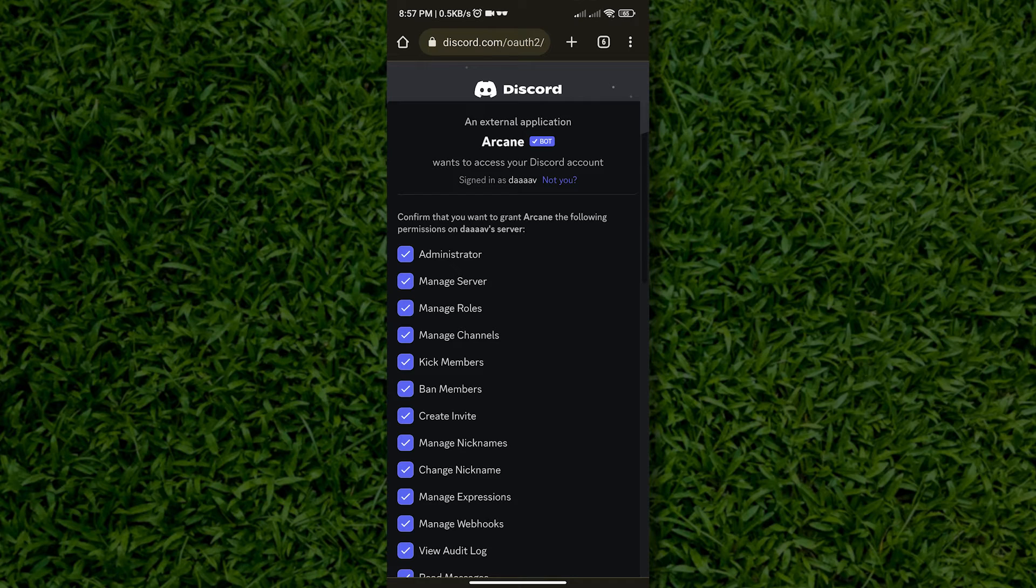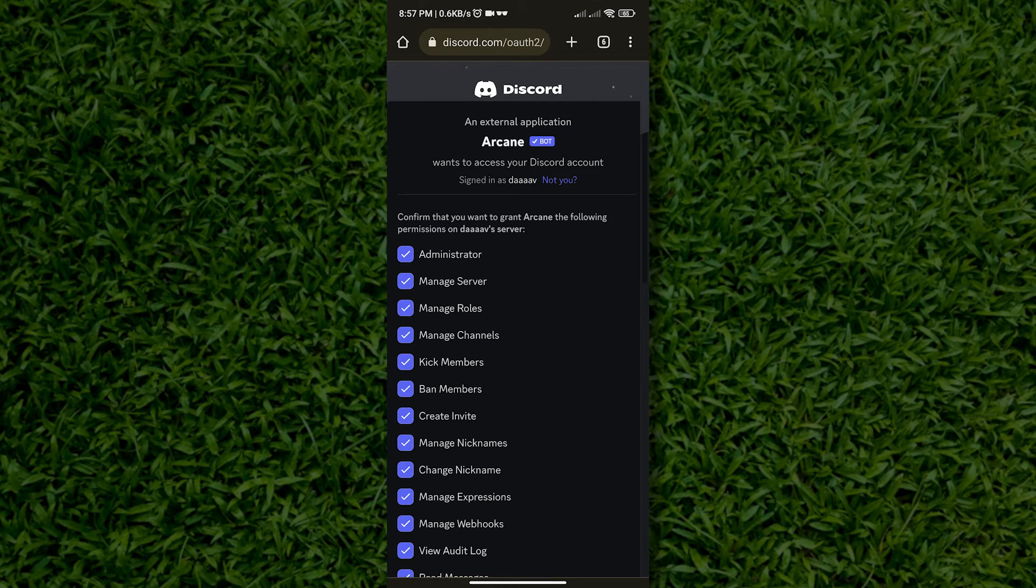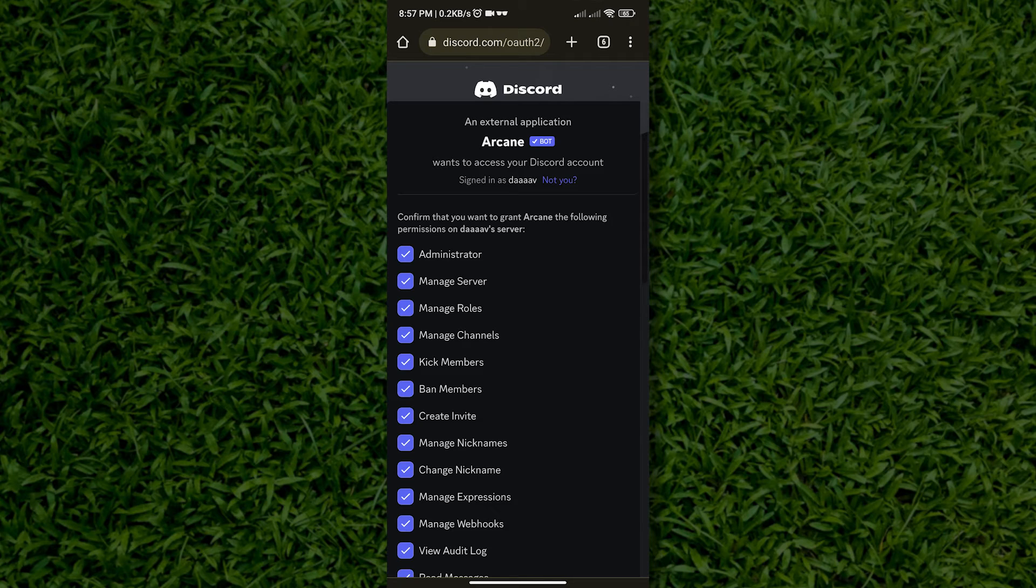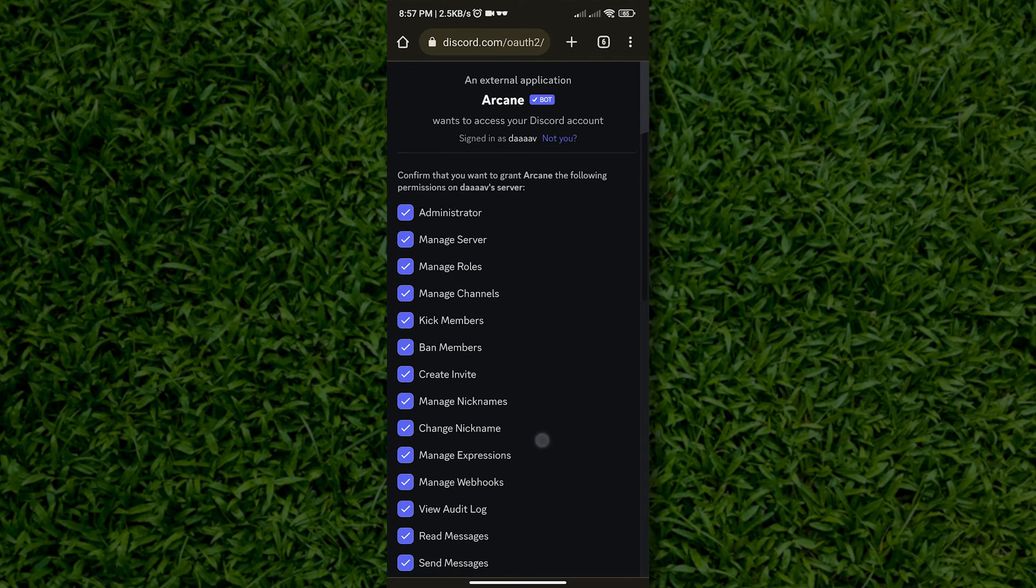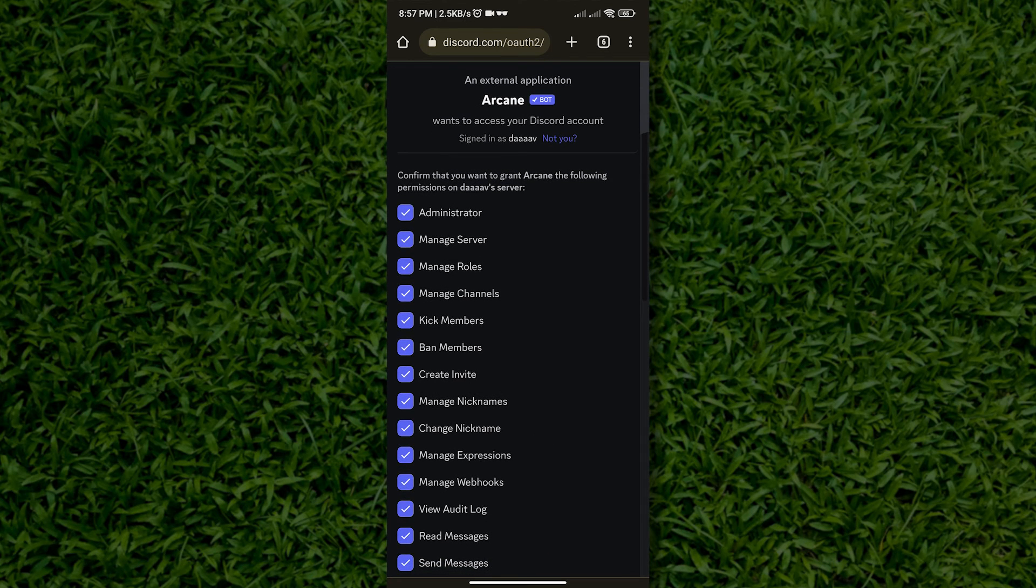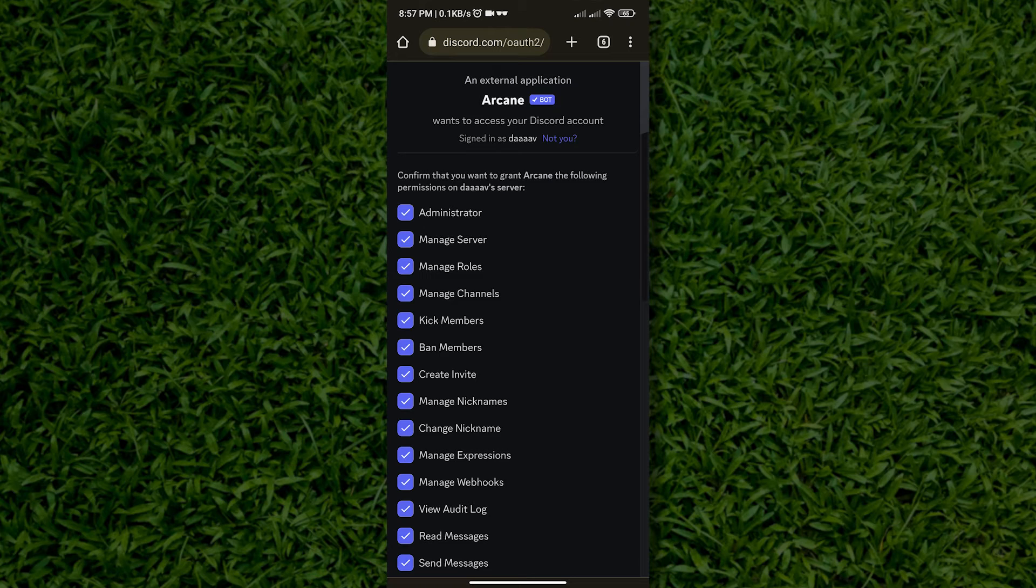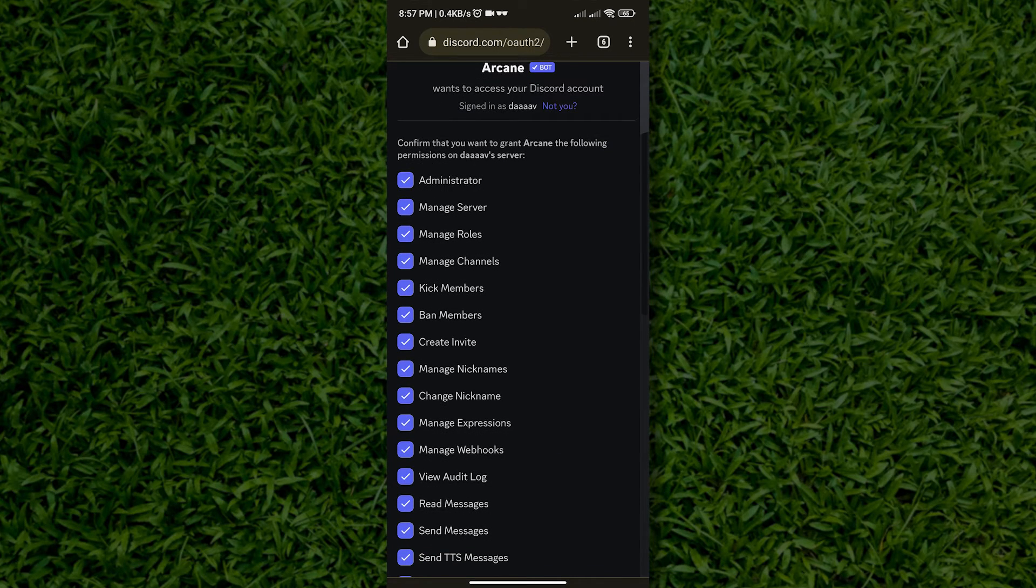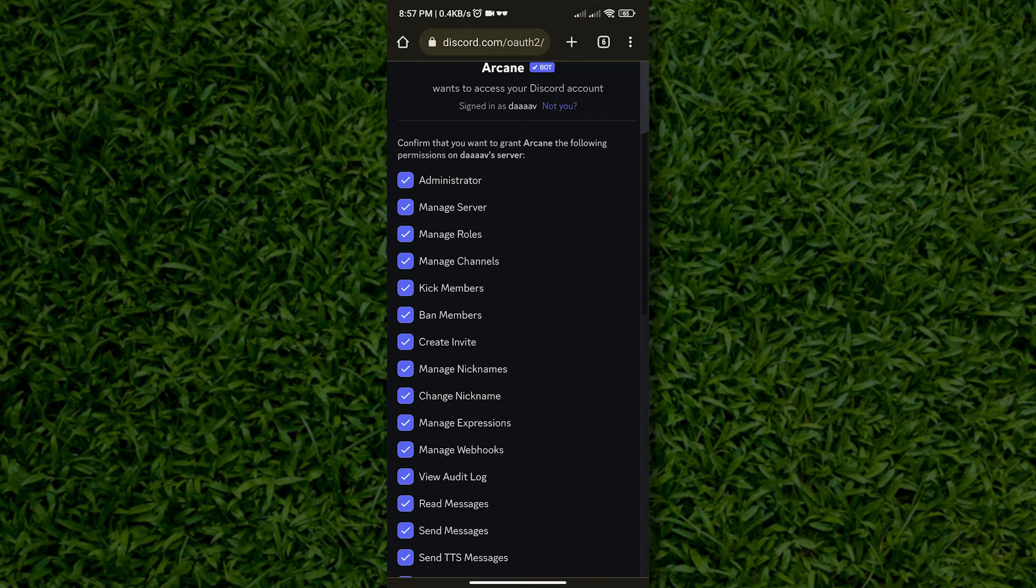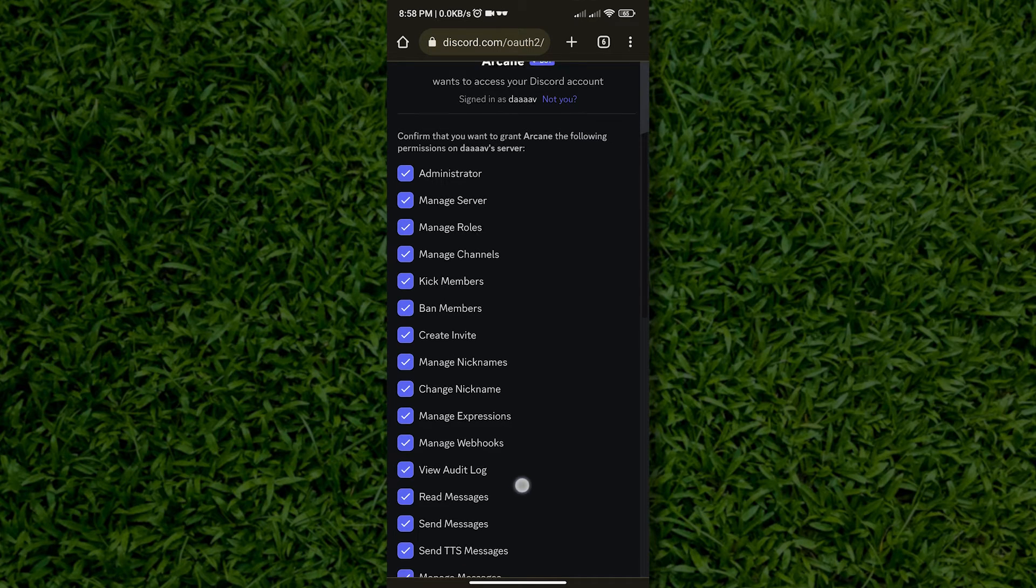Then the next step is to customize the access of the Arcane Bot to your Discord server. If you want the Arcane Bot to be a mod, then I suggest you leave Kick and Ban members on. However, I will leave that choice to you. Once you have set your mind to Arcane's access, just tap authorize.